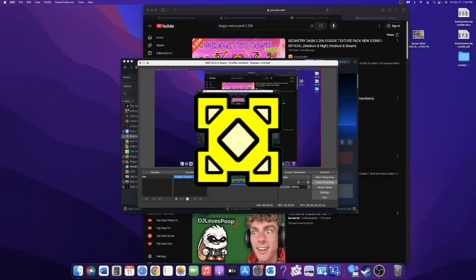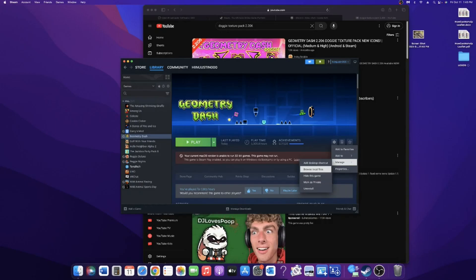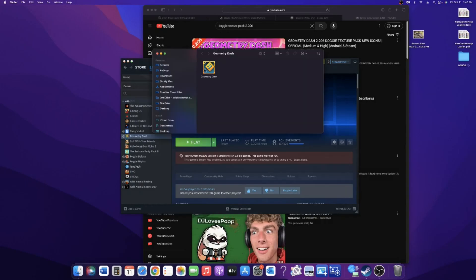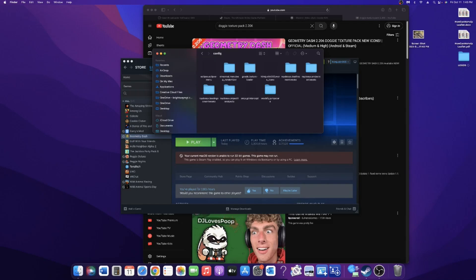Alright, let's get it. So to find your Geode config, you will go to Steam, click browse local files, right-click Geometry Dash, show package contents, then go to Contents, Geode, Config, More Icons, and here is your config.